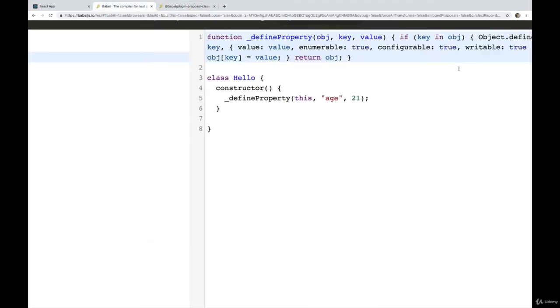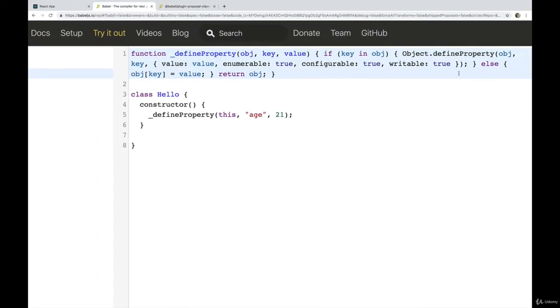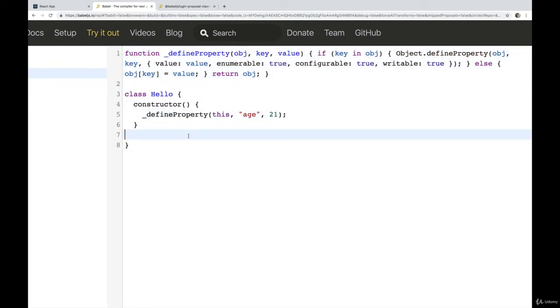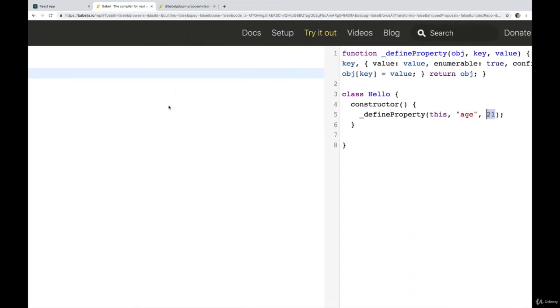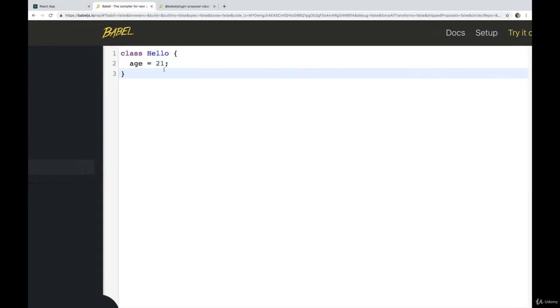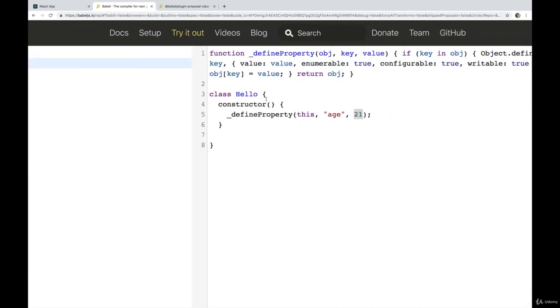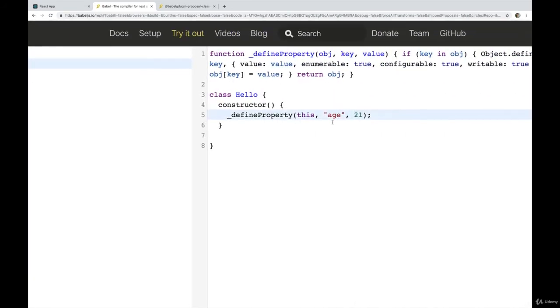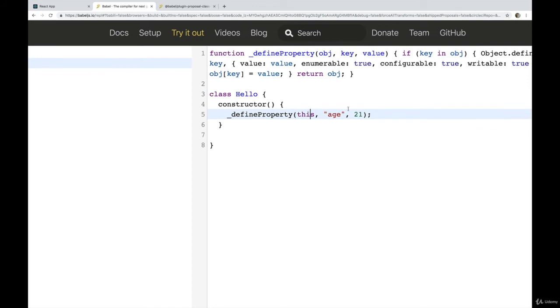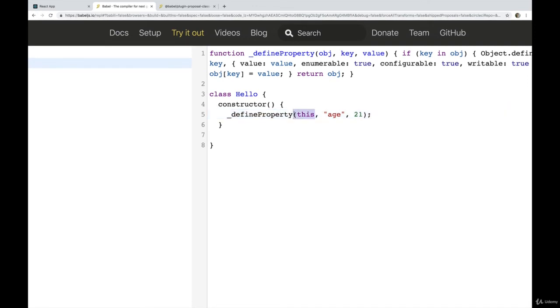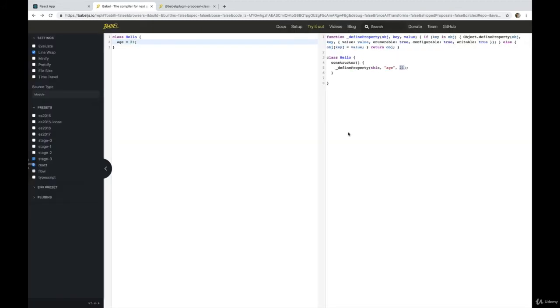And what it does, if we take a look at the source code up top, it's kind of confusing if you're not sure what you're looking at. But when we call define property, or when Babel calls it, it passes in this, it passes in age, and then the value 21. So this, age and 21. And you can probably see where I'm going with this, it takes that value, this, it takes age, and it takes 21. And on this, it adds a new property called age and sets it to 21.